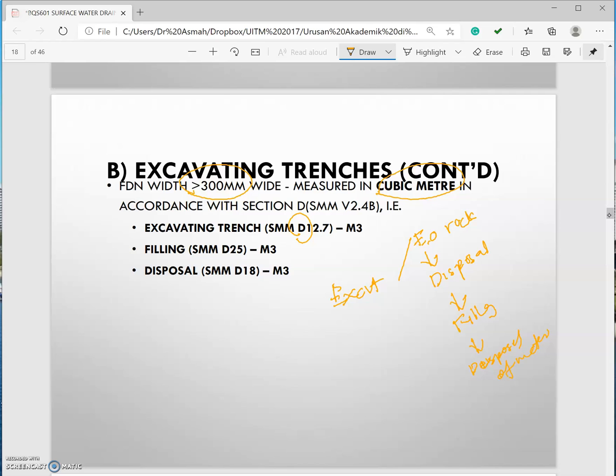The difference between the previous one is that it will measure in linear meter. You only include item V.2.5. You don't need to do disposal of water, filling. Sorry, disposal of water is a must. Disposal of excavated material and filling will be measured and described in the description.